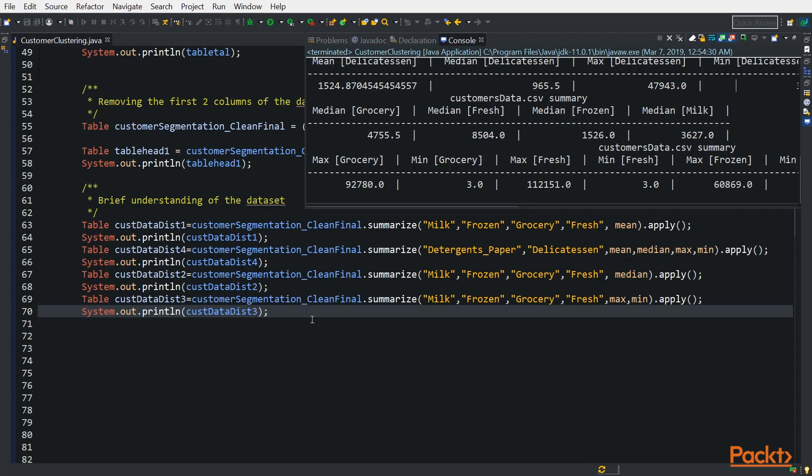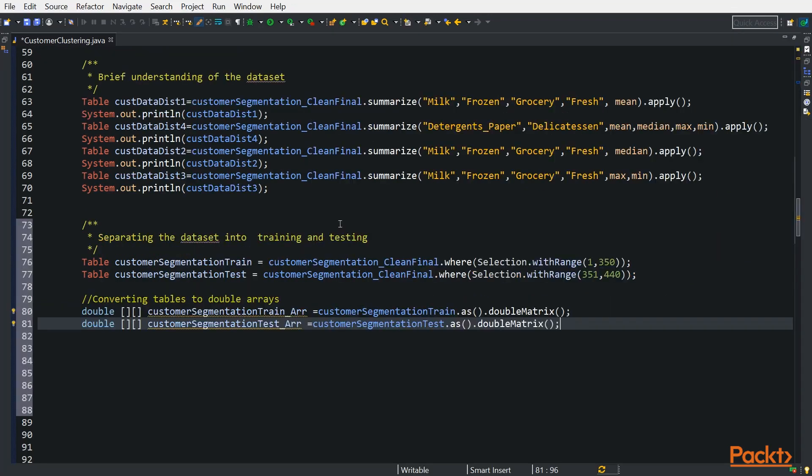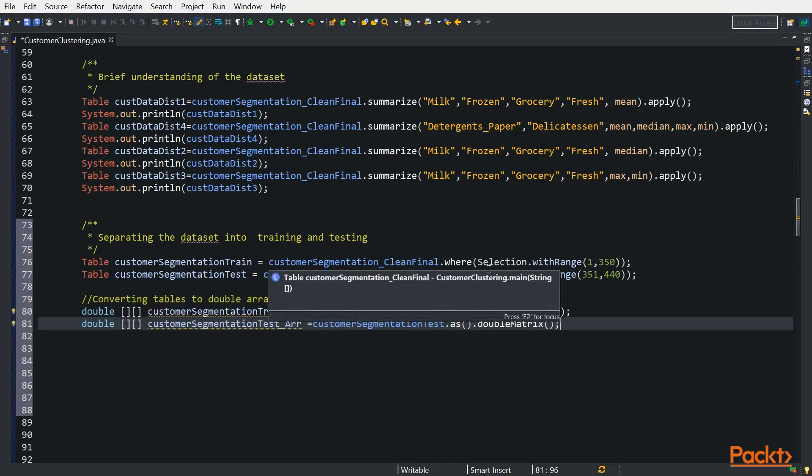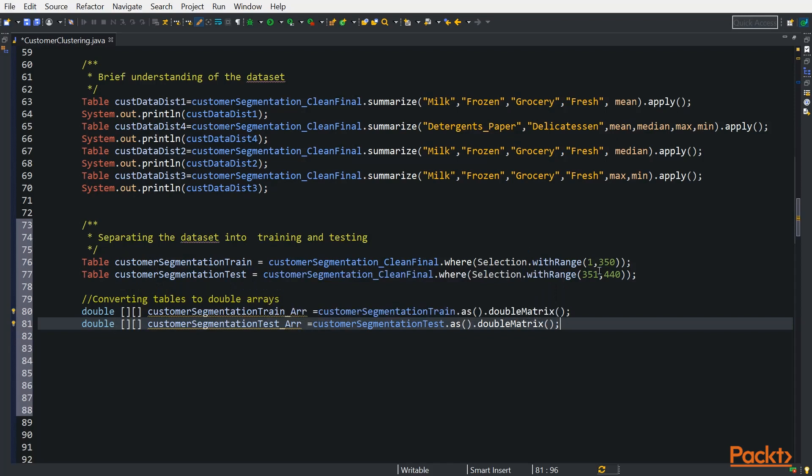The next step is looking at how our data is going to be spread, which we are going to do the 70-30 rule. We get our training dataset and our testing dataset. We have a table which will hold the training and another one for testing. We call our table and we select from the first data row to the 350 row - that will be our training. And from 351 to 440 will be our testing set. And since the K means class in the Smile library only accepts a multi-dimensional array of type double, we are going to convert our tables to multi-dimensional arrays. So we have our table train, and we call dot us dot double matrix. This converts it to a double-dimensional array. The same thing we do to our test array.